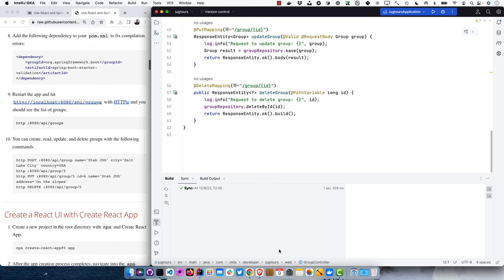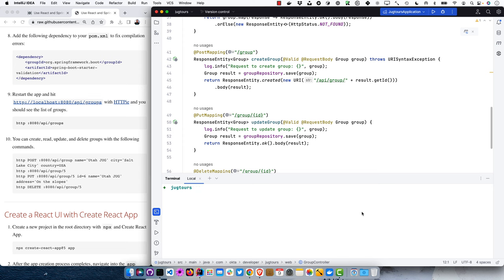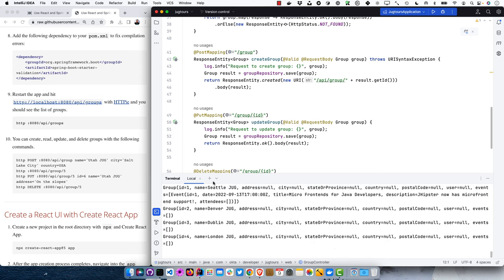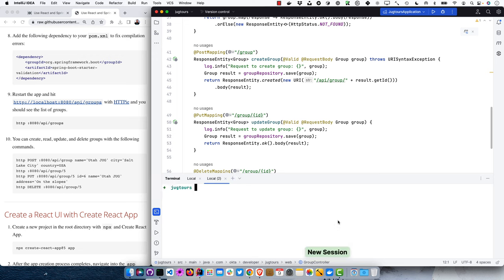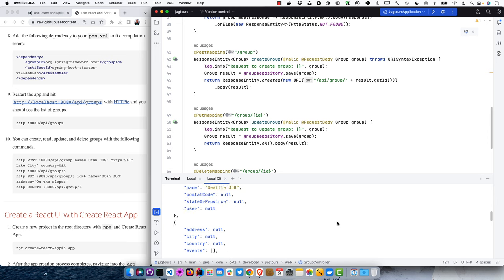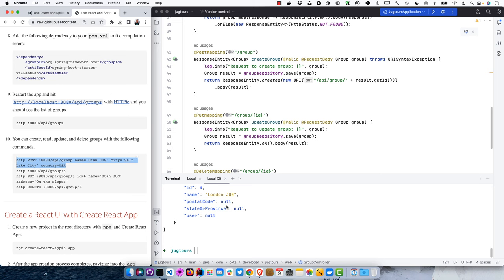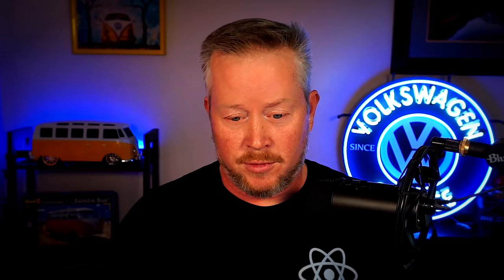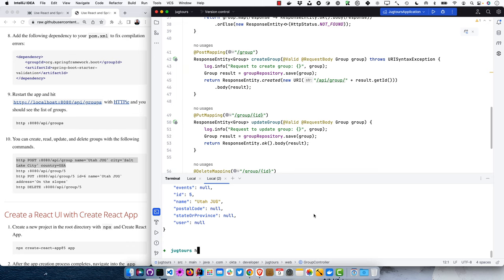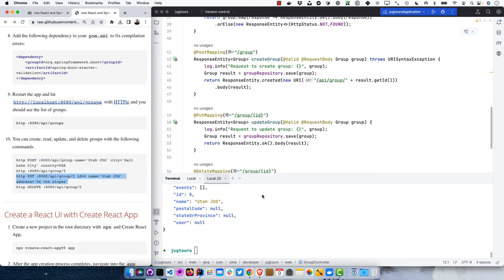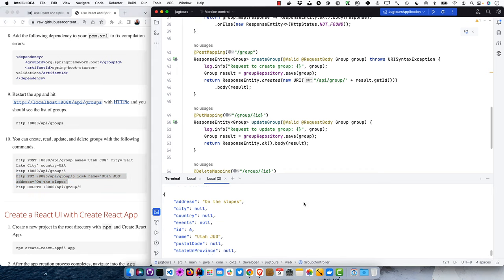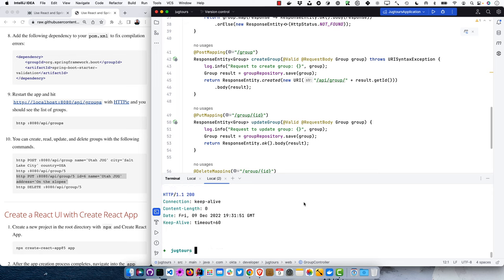We can restart the app and hit the groups endpoint. I'll use Maven this time. Then using HTTPie, we can do HTTP 8080 /api/groups and you can see all those groups are returned. We can also POST a new group — I'd love to go to the Salt Lake City Java User Group because it's wintertime and they have excellent skiing. You could update it or delete it. Our API is working for CRUDing groups.